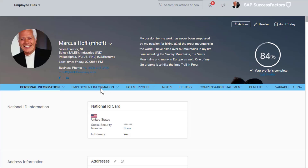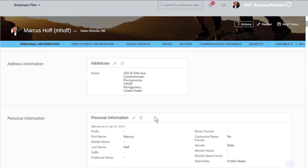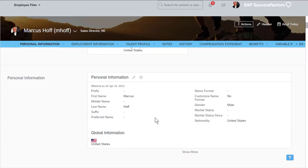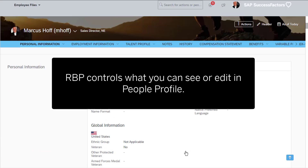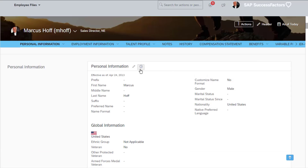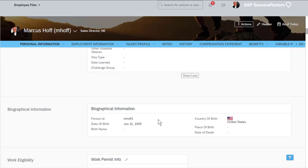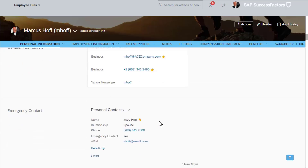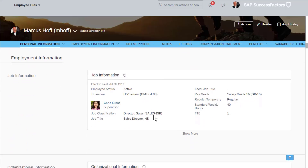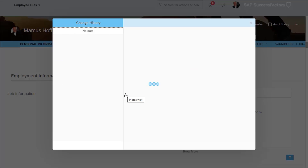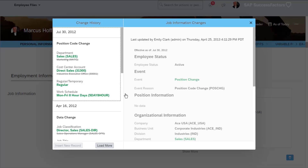By having your profile in one page, you can view all your personal, job, and pay information that you have access to, all in one place. As an employee, you can easily access the sections of the profile that you need and choose to edit or see the history of each block. The level of access for the employee is controlled through role-based permissions. For certain blocks, you can see the history of changes made to your job or personal data over the years.